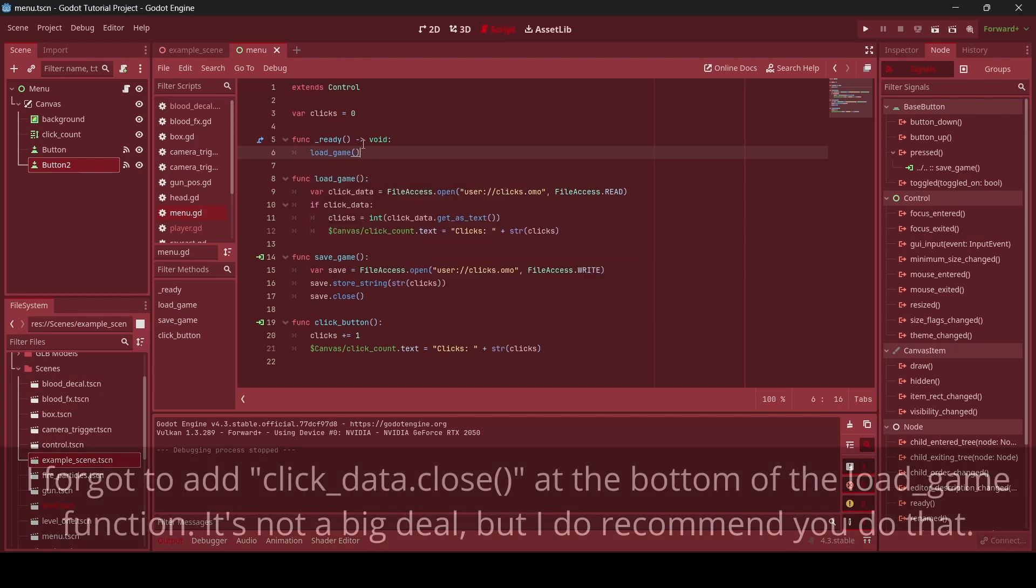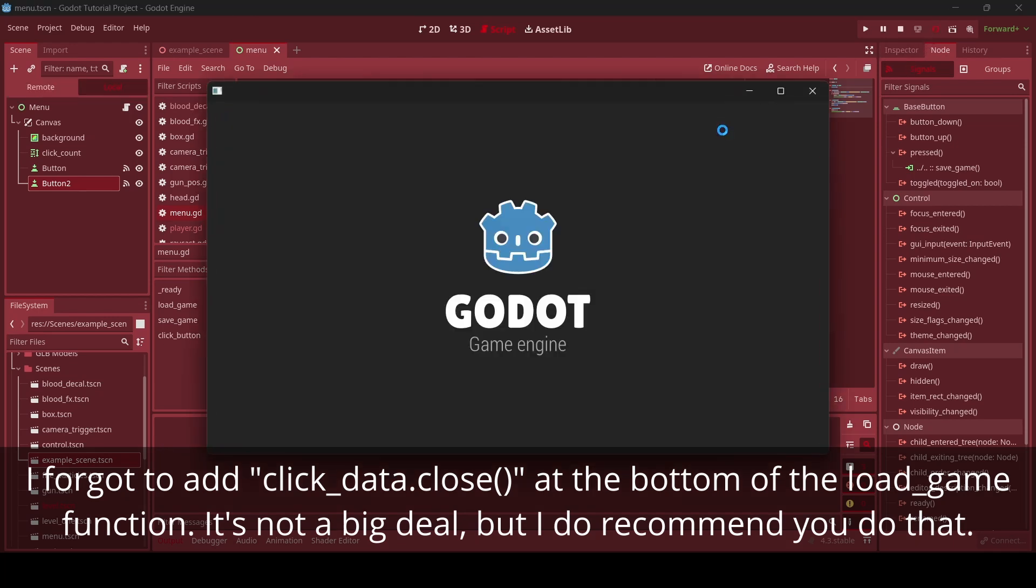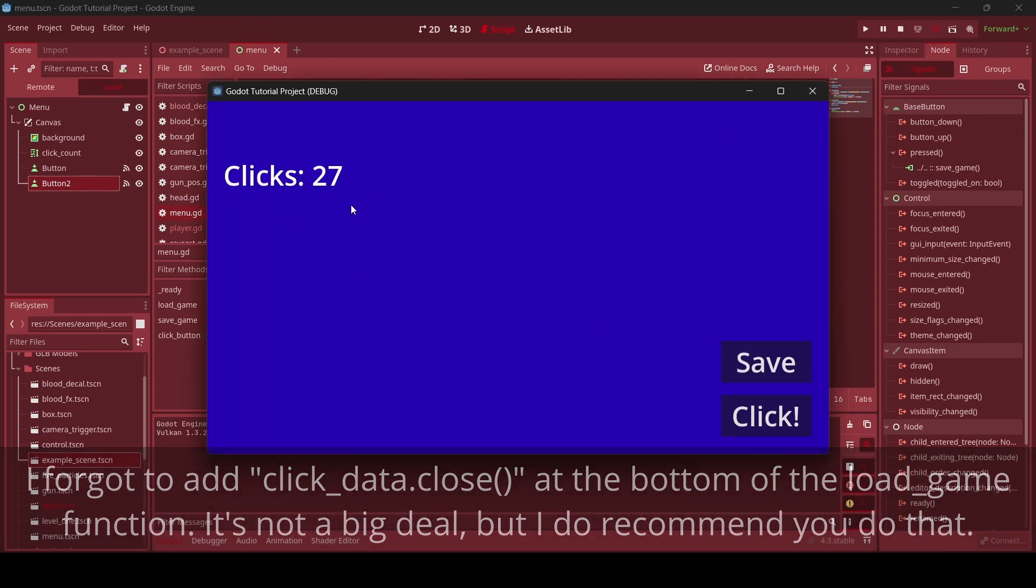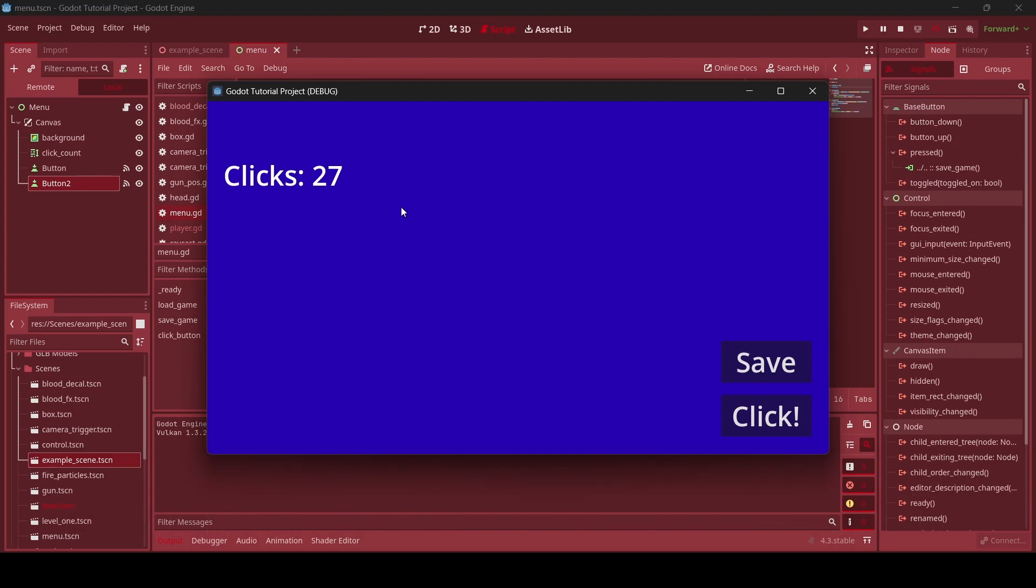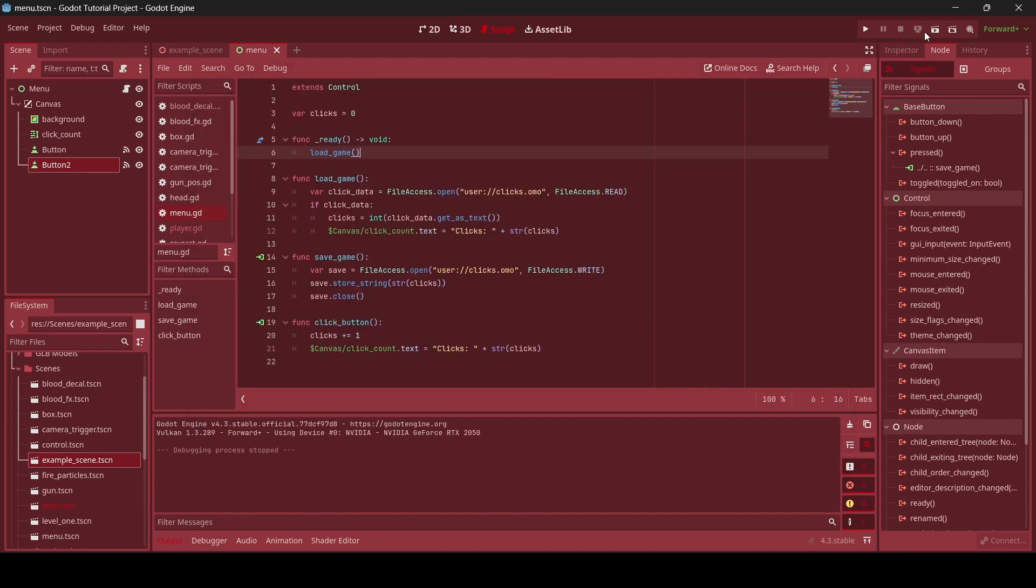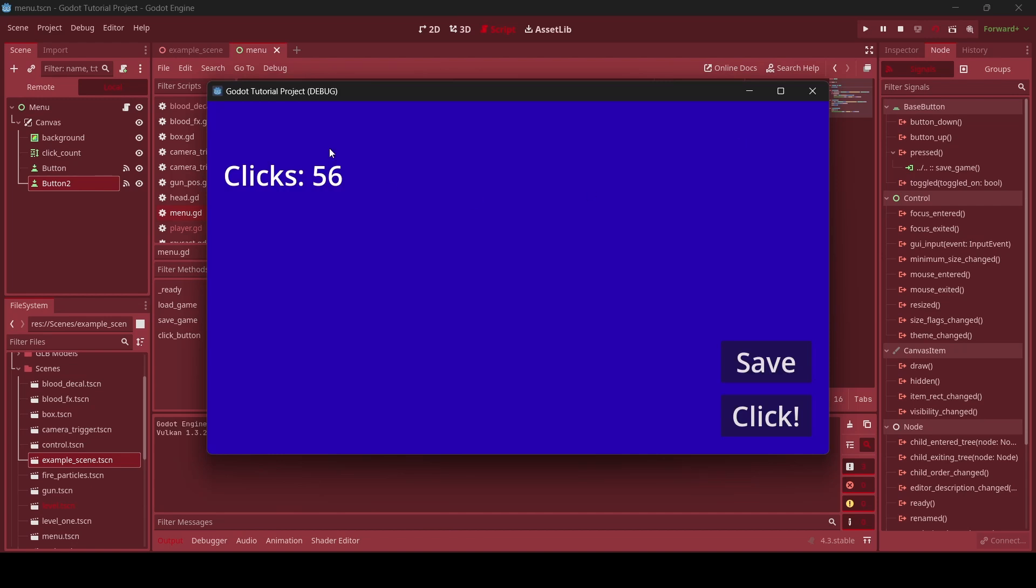So now if we actually go load the game, hopefully that will have all worked. And, yes, it did. As you can see, 27 clicks are now shown. And when we click, it just continues up and up and up. So now we're at 56 clicks. I go save. Stop. And boom. 56 clicks.